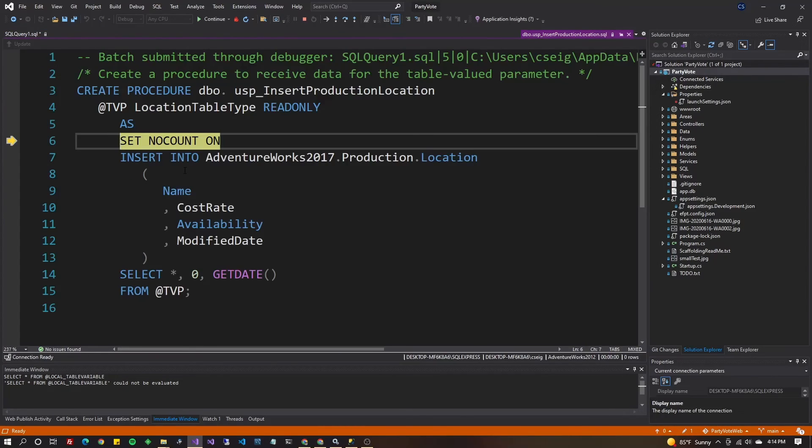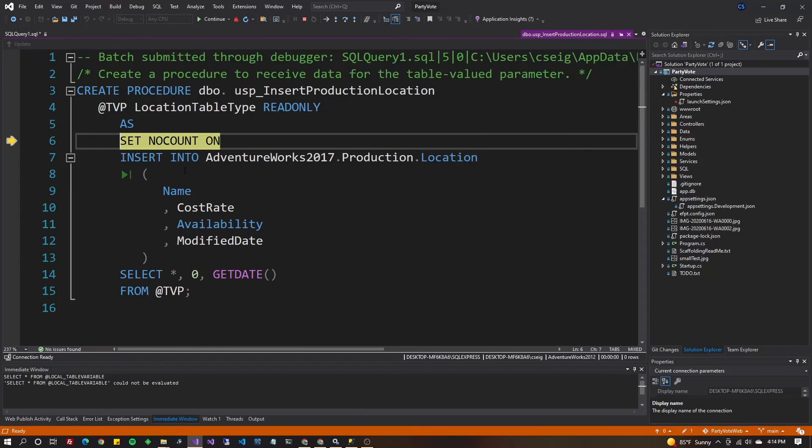It'll take you into the stored procedure that you want to debug and I believe that was your question. Can I debug stored procedures if they're returning a table?